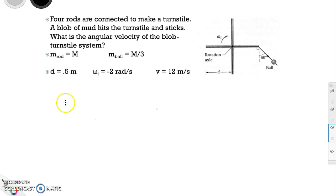We're going to work through a series of problems involving the conservation of angular momentum.